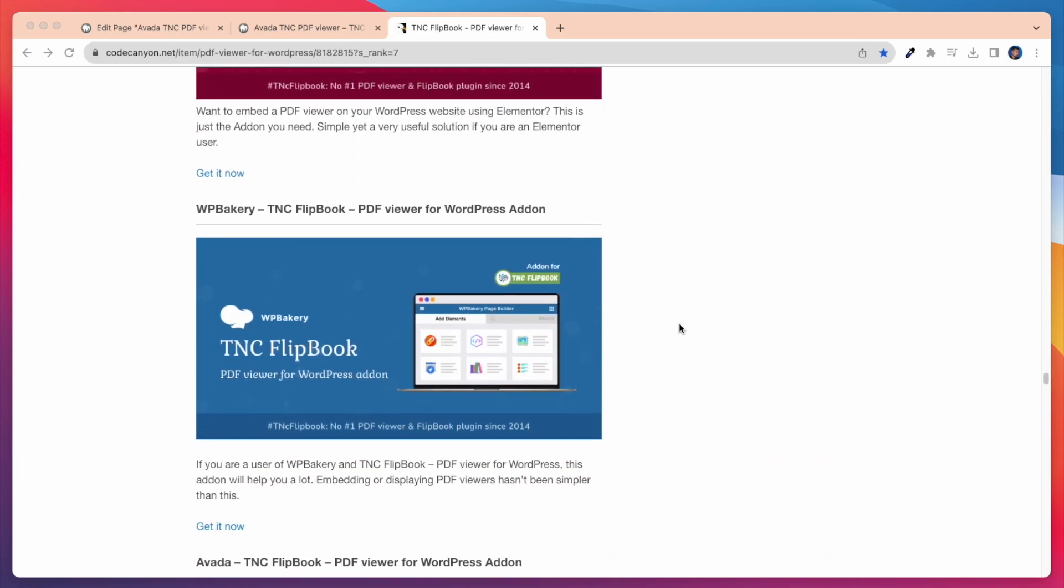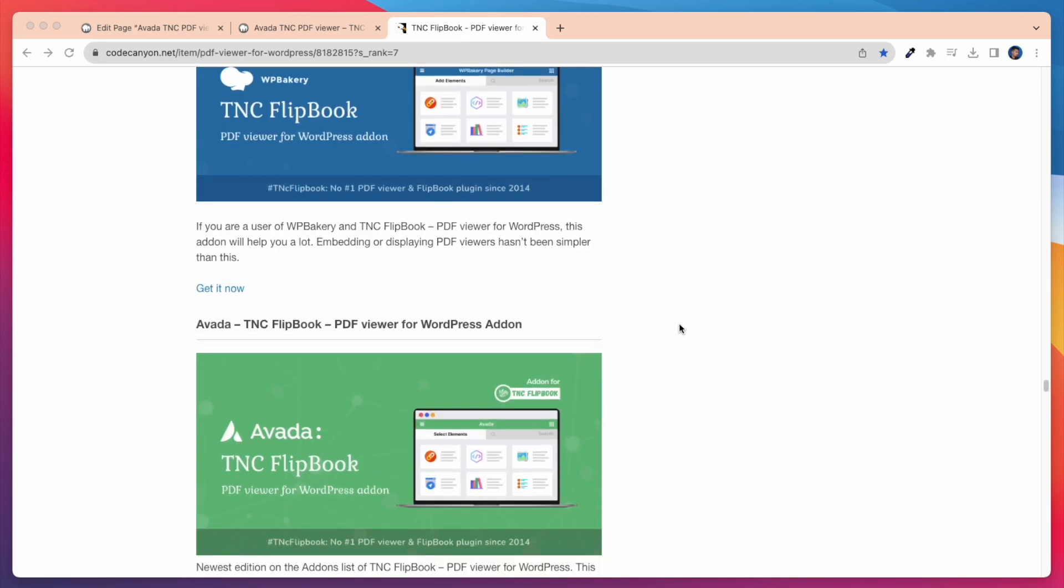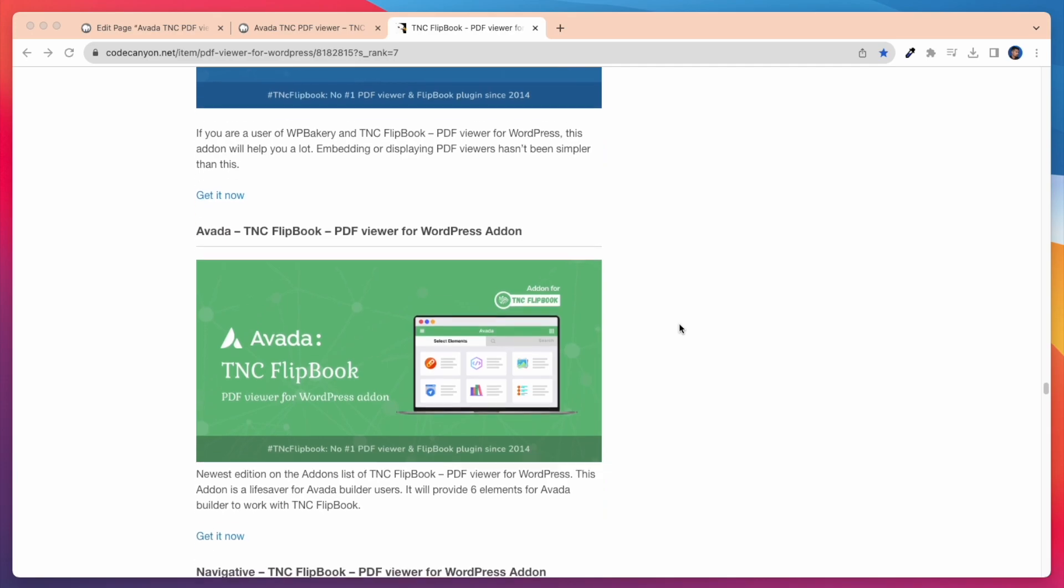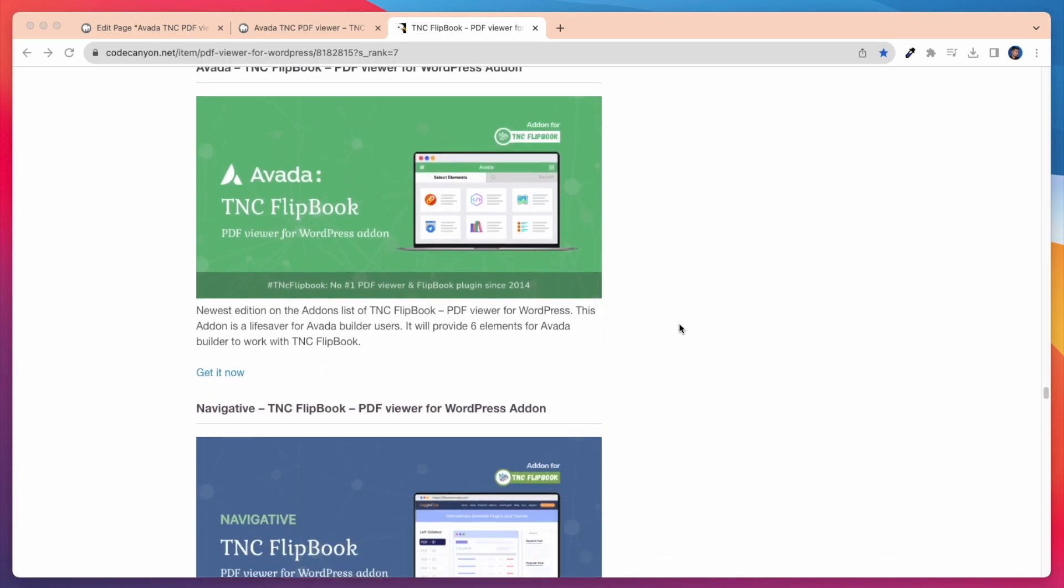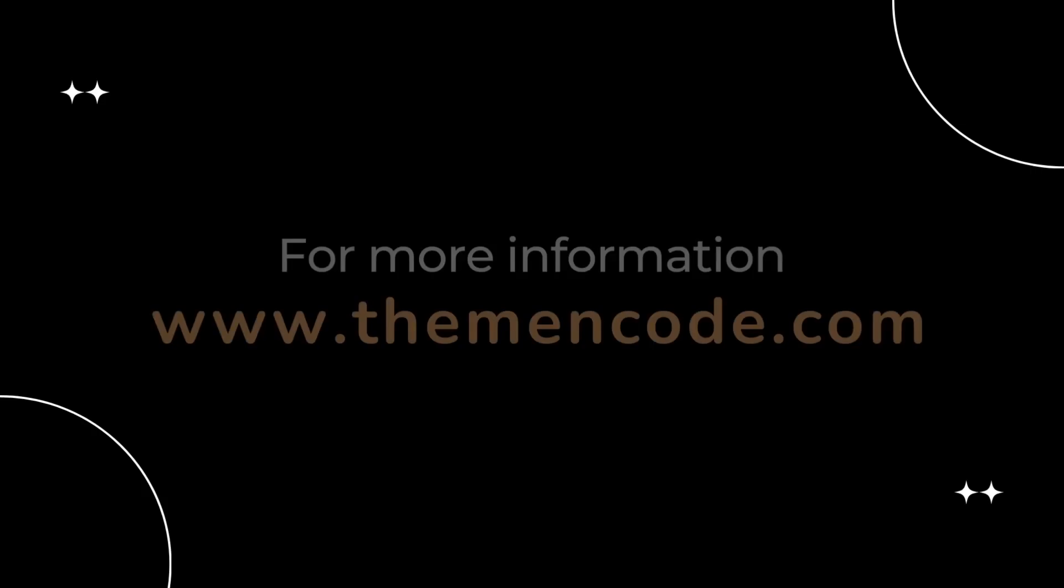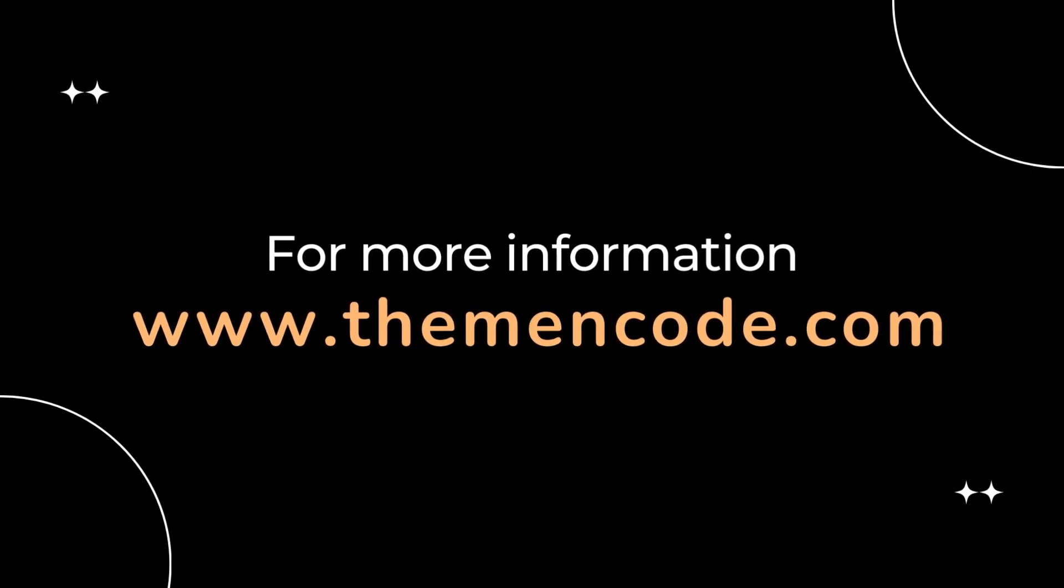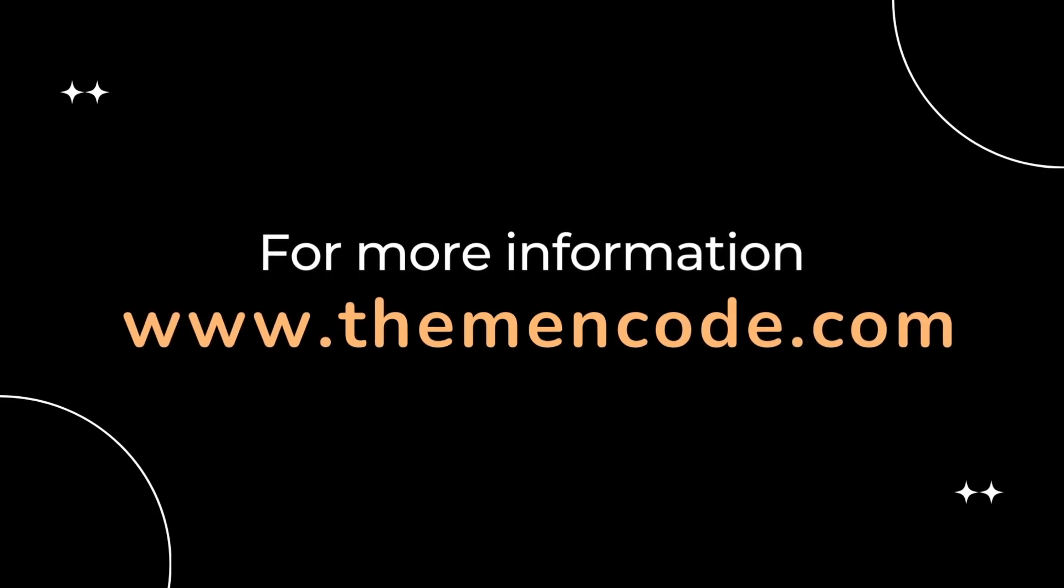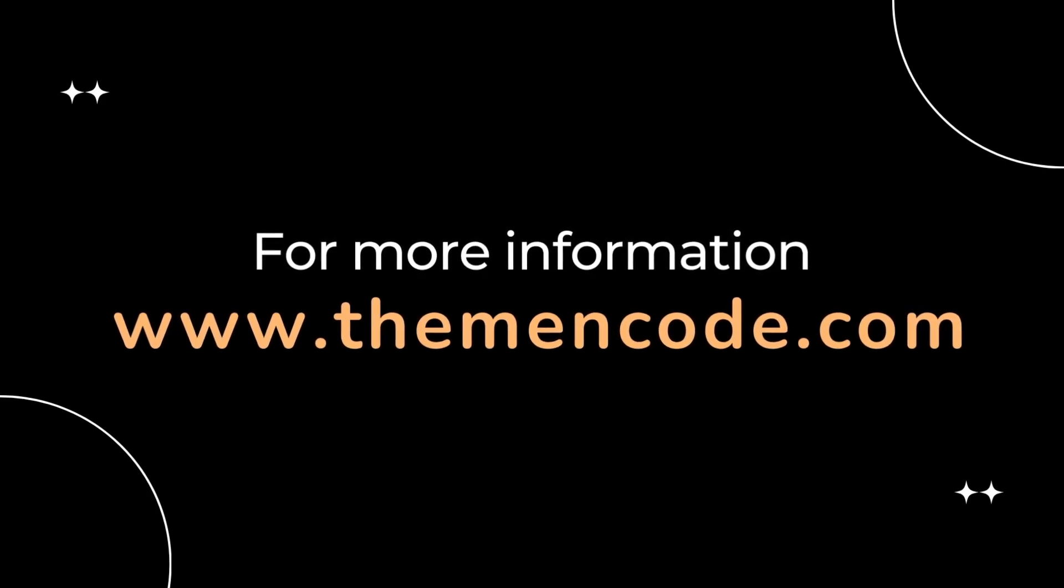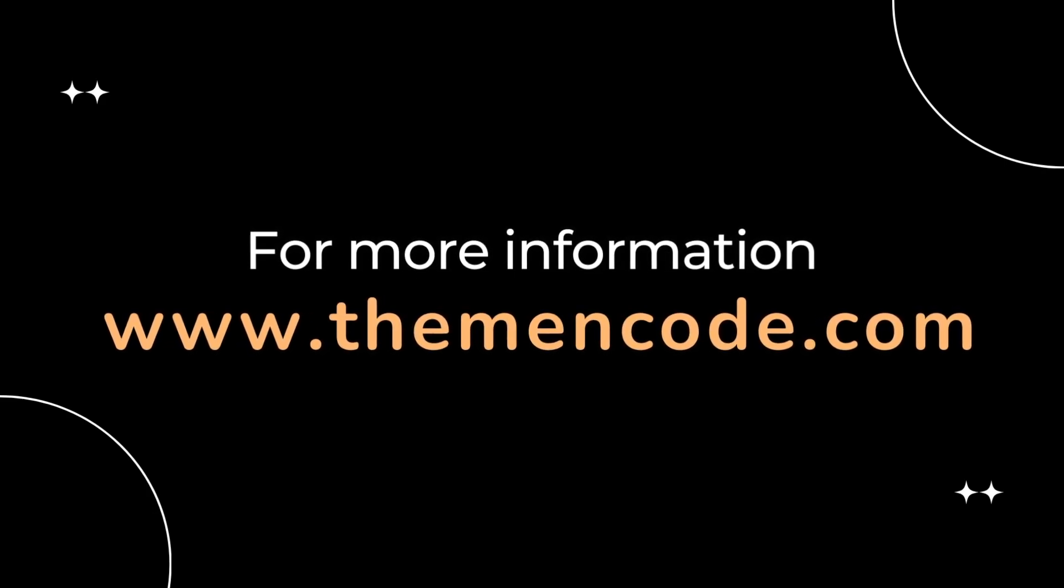Hope everyone will like it. Subscribe to our official YouTube channel and thanks for watching. For more information, visit www.themenco.com.